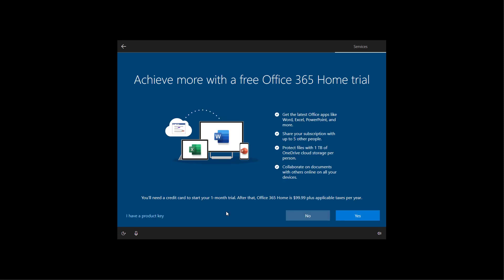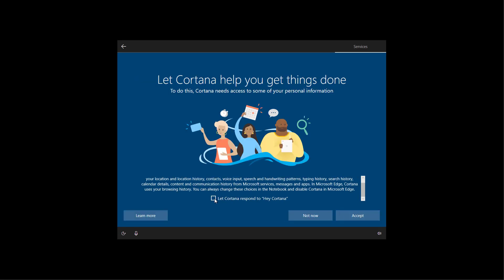In this step, you can click the no button to skip the installation of the trial version of Office. Click this option and the set button to have a more personal experience with Cortana. If you're not interested on having a personal experience with Cortana, you can click the not now button. In this case, I'm just going to click the set button.